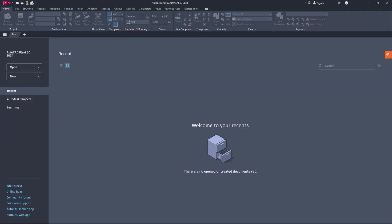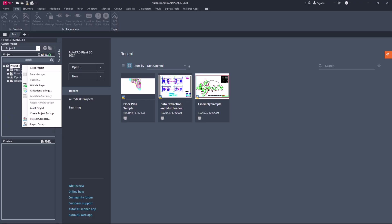Hello friends, welcome back. Today's topic: how to include instruments in the isometric bill of materials in AutoCAD Plant 3D. Let's get started.